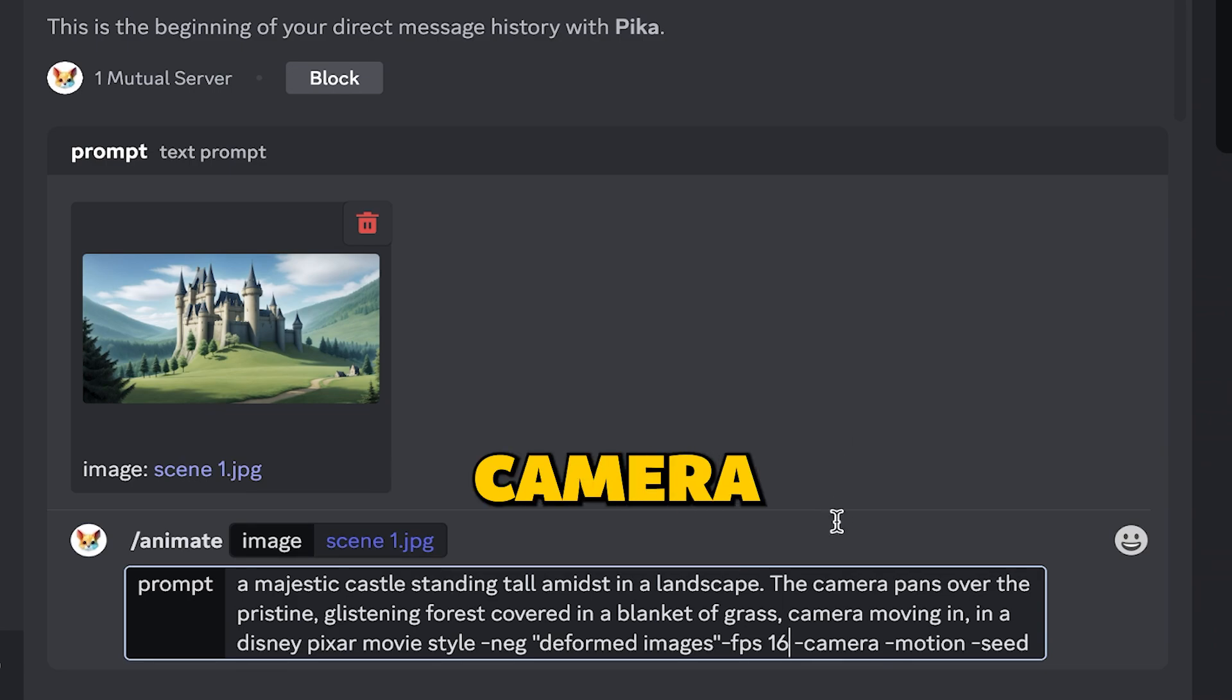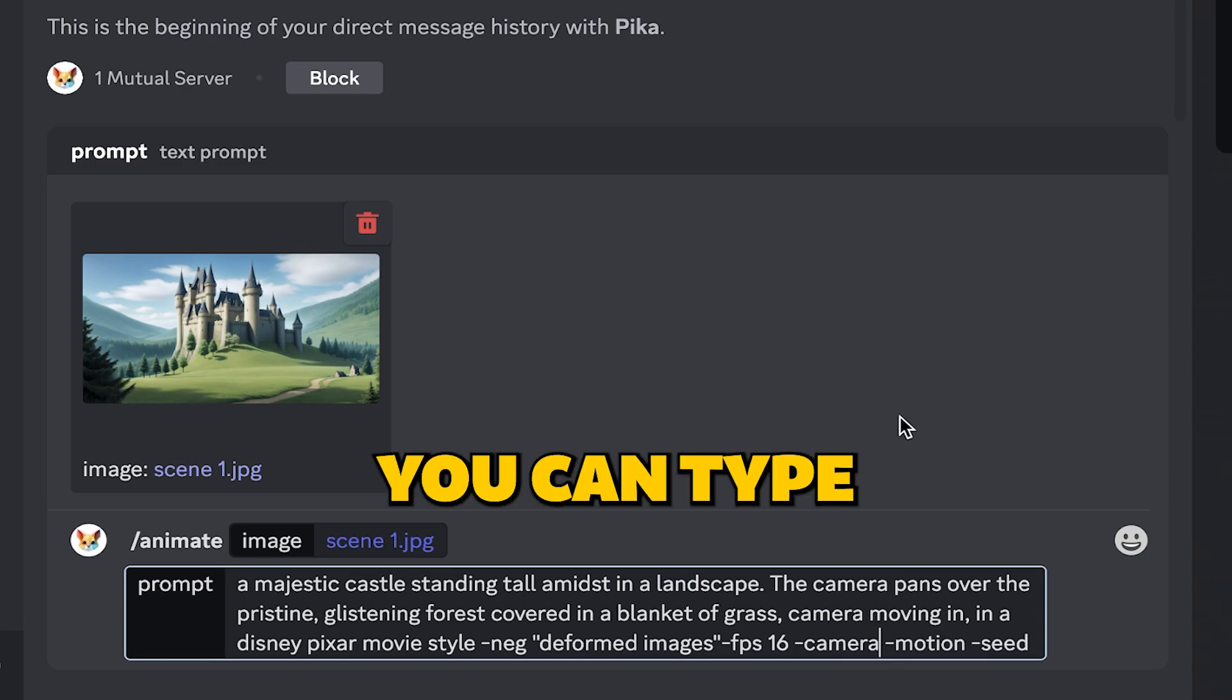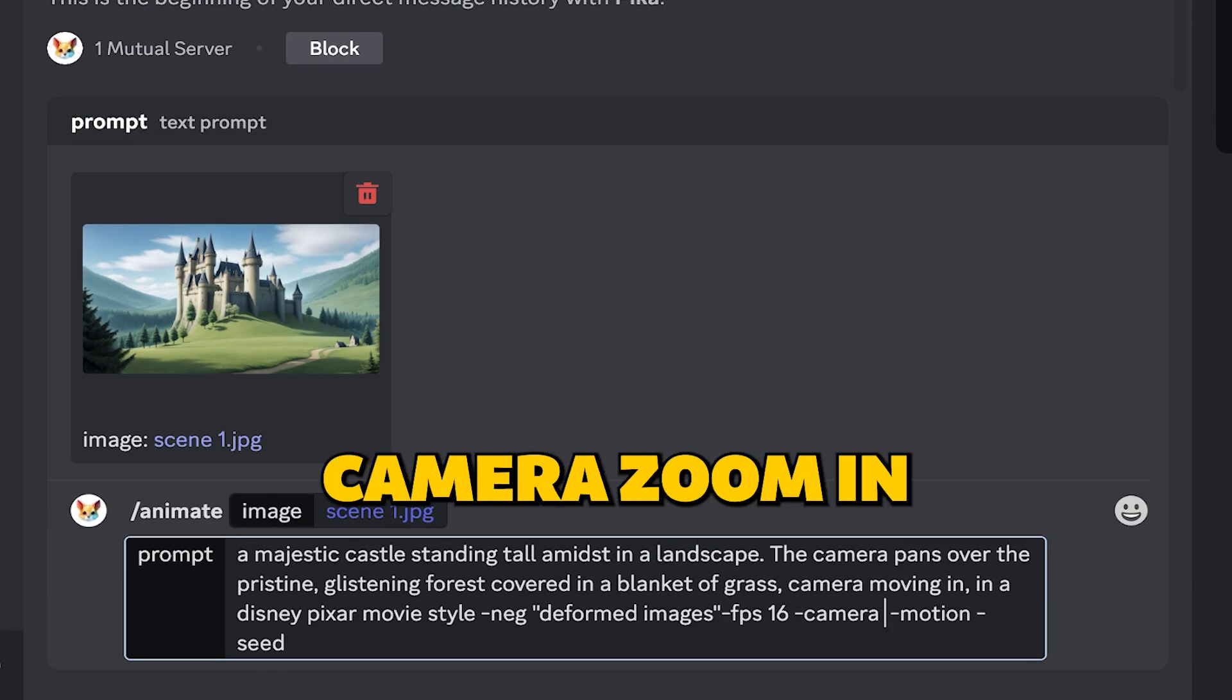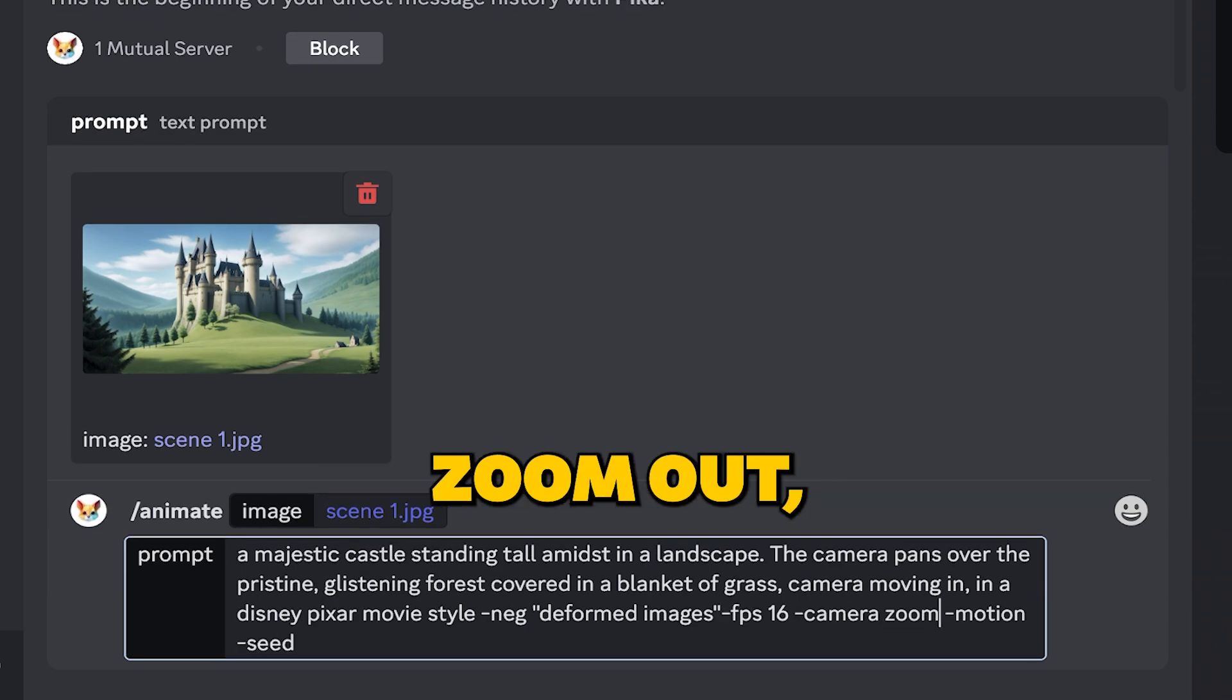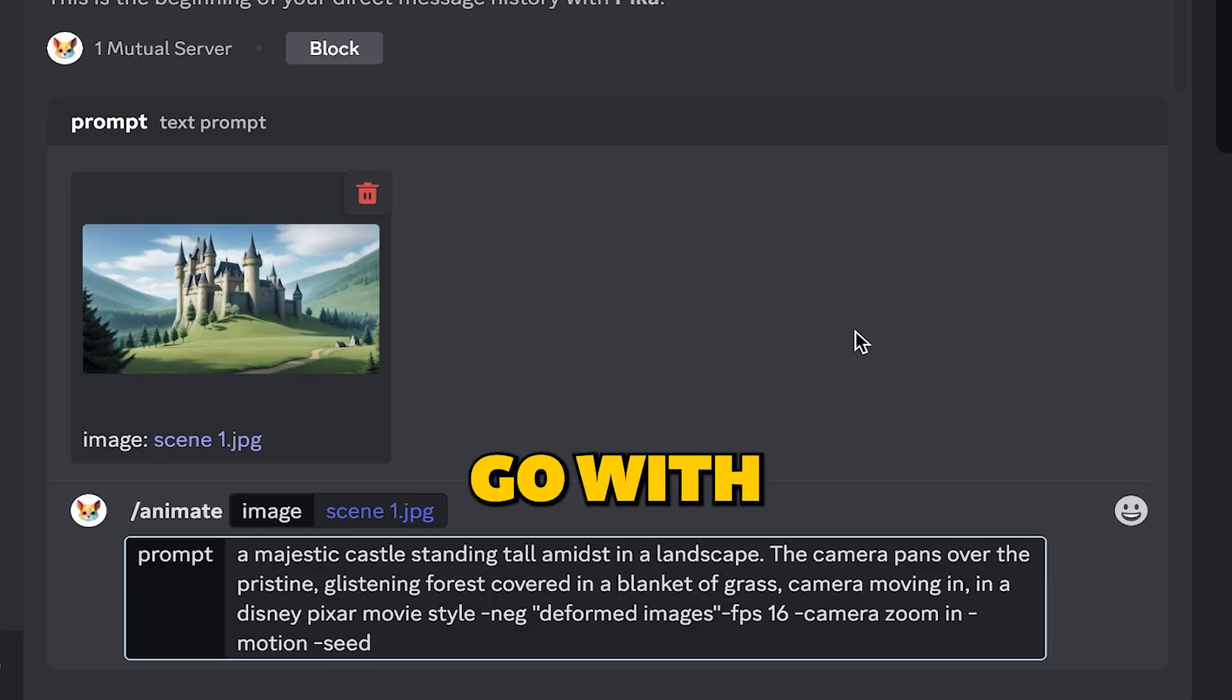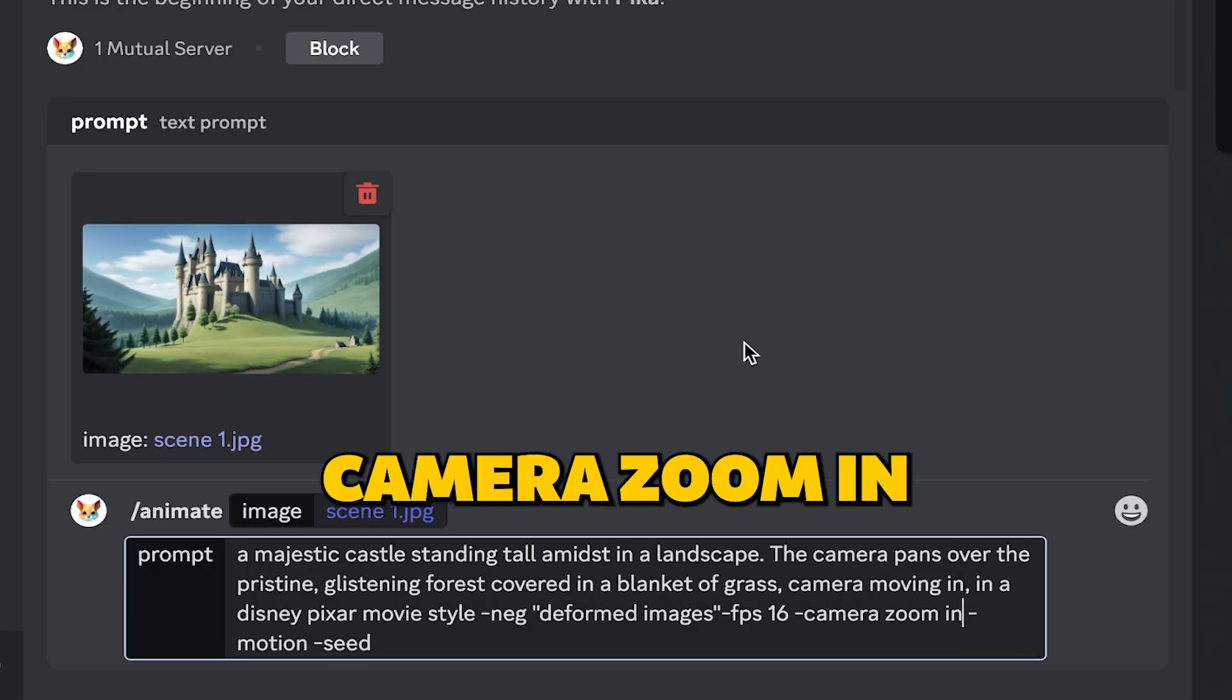Then comes camera movement. In this section, you can type pan left, pan right, camera zoom in, zoom out, or any other movement. For this scene, I will go with camera zoom in option.